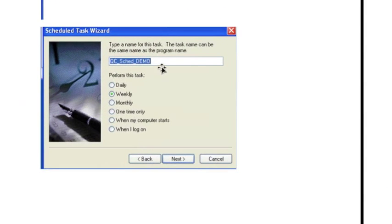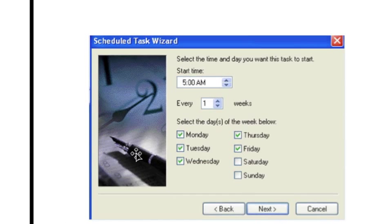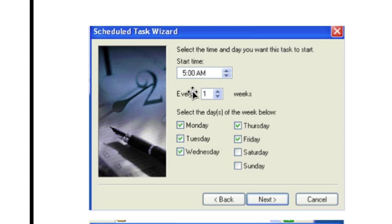And then in the Task Manager, I'm going to select the Weekly option. So if you do select Weekly, the next screen that comes up gives you an option to select what time you want the task to run.